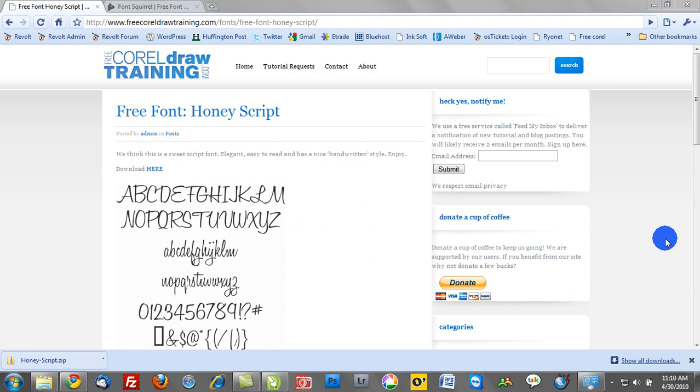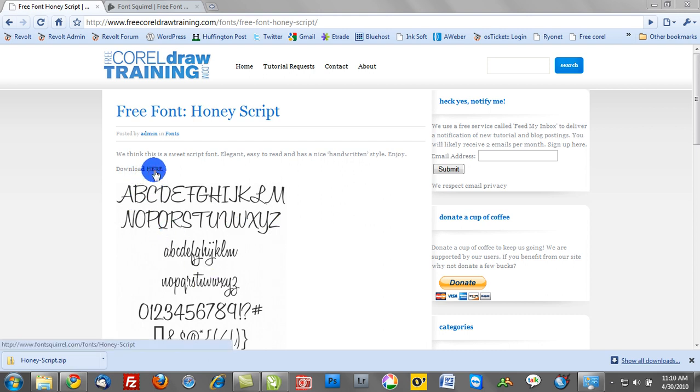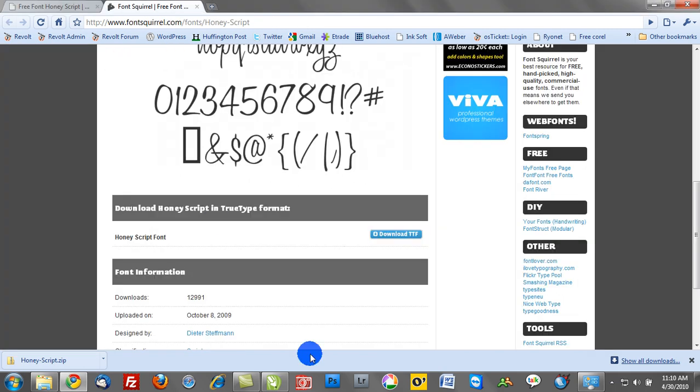Once you find the particular font you wish to download, you'll always see a preview for that font, but go ahead and follow the download link. In this case, I'll click here and it will redirect to the author of the font.